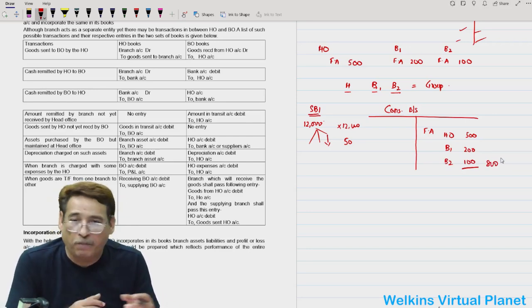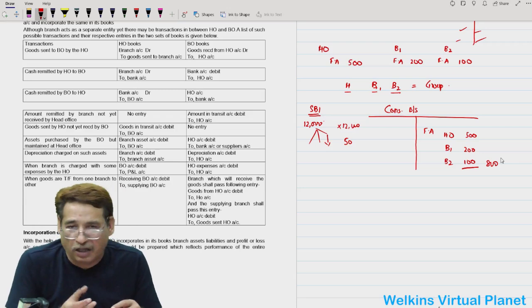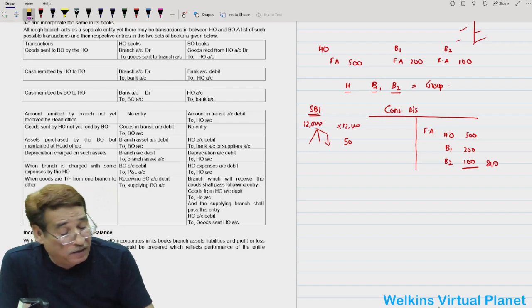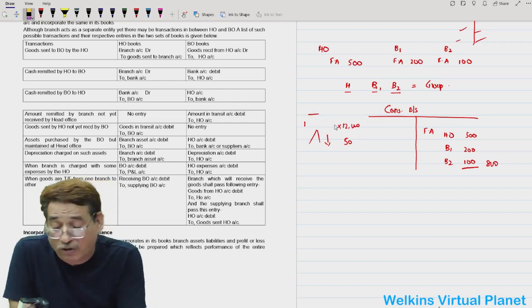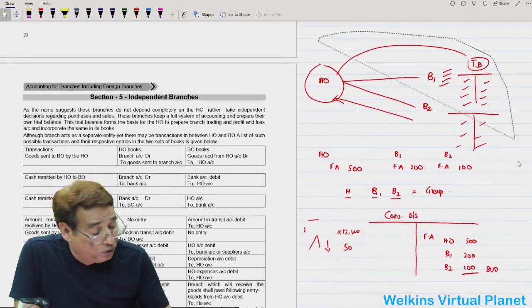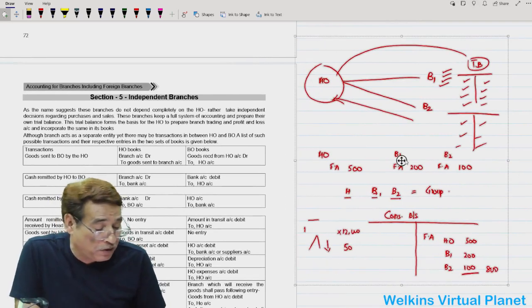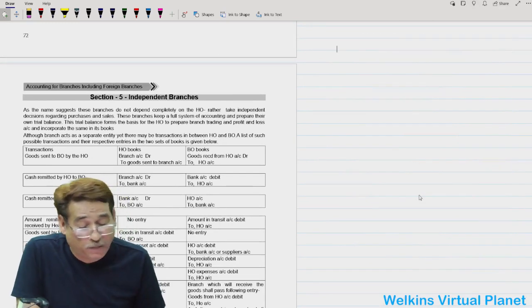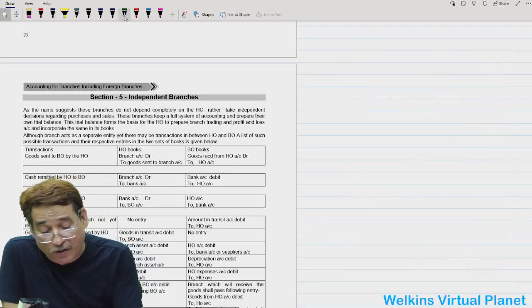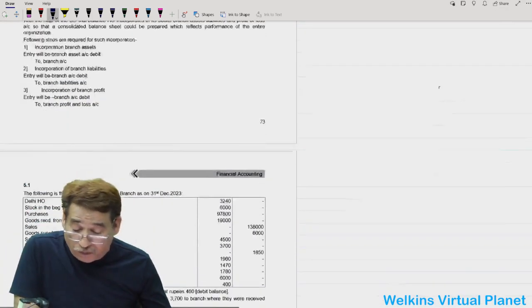With the help of those trial balances, the head office prepares a consolidated balance sheet. For example, in the consolidated balance sheet, fixed assets will be written as: head office's own fixed assets plus branch one's 200 plus branch two's 100 equals 800 — the combined amount of the group's fixed assets presented in the consolidated financial statement. That is the idea behind getting trial balances from the various branches.